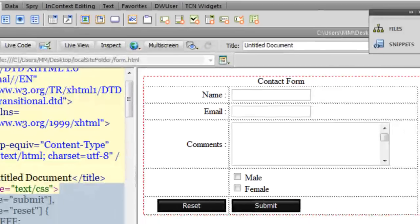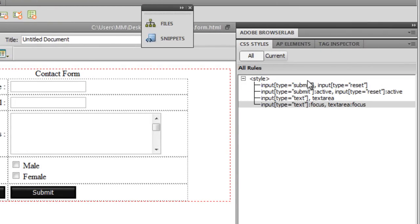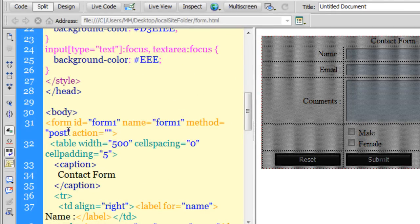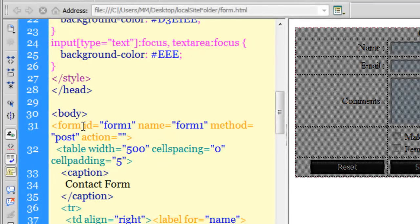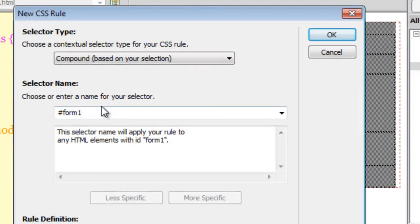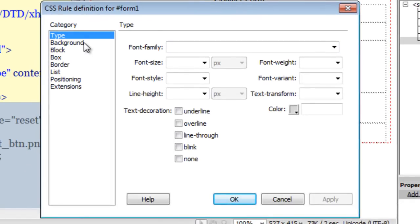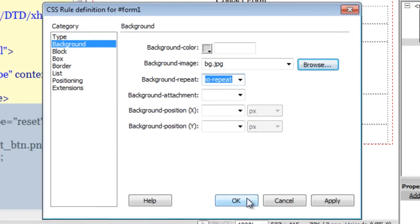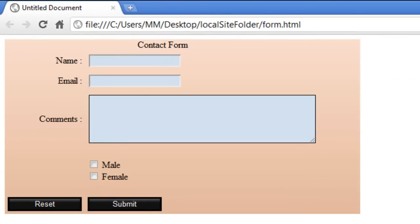I have four rules working well. For the last rule I'll go to the code area, place my cursor at the form opening tag, click the plus button, and drop down to compound selector — targeting the element with ID 'form'. I'll say OK and in the background category add a background image called 'BG' from my local site folder, set to no-repeat. Let me show you the final preview in Google Chrome after saving. Amazing.